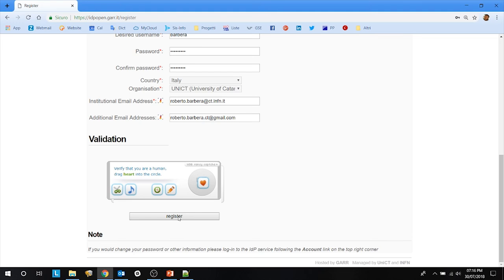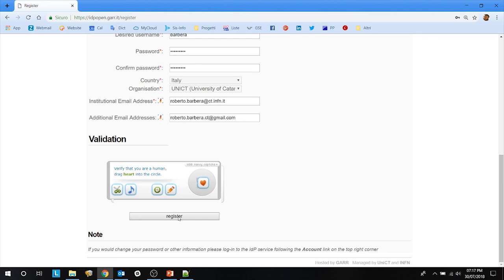Once this is done, you will be successfully enrolled in IDP open. The enrollment is not automatic. This means that a human being will take care of your request and you will be notified by email when the enrollment is finalized and your credentials are activated.